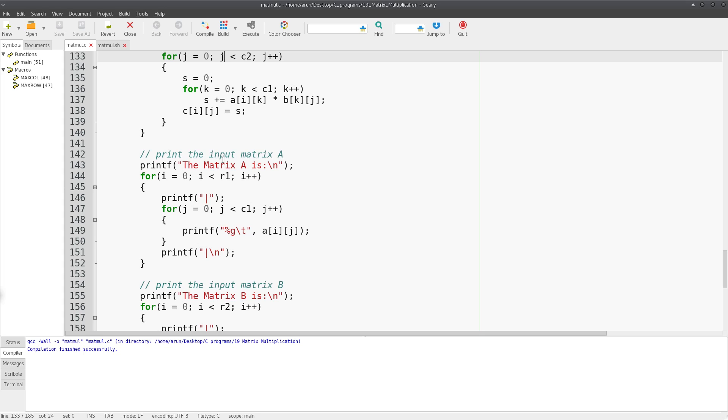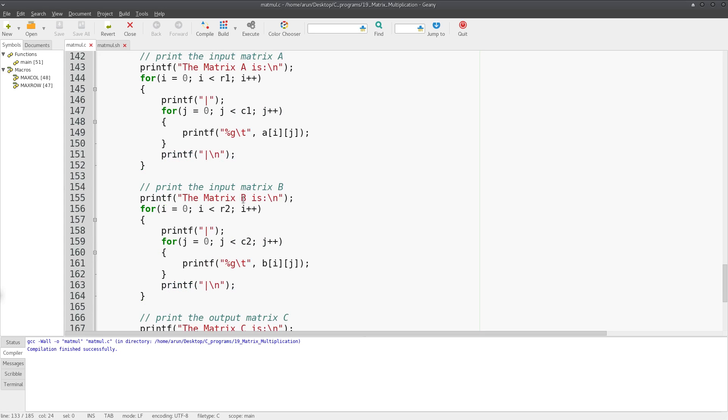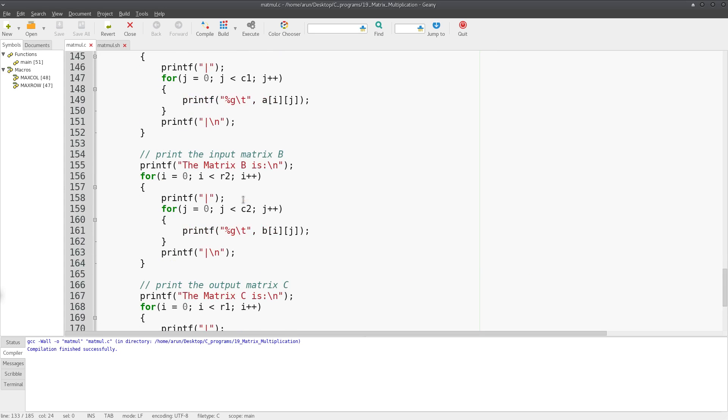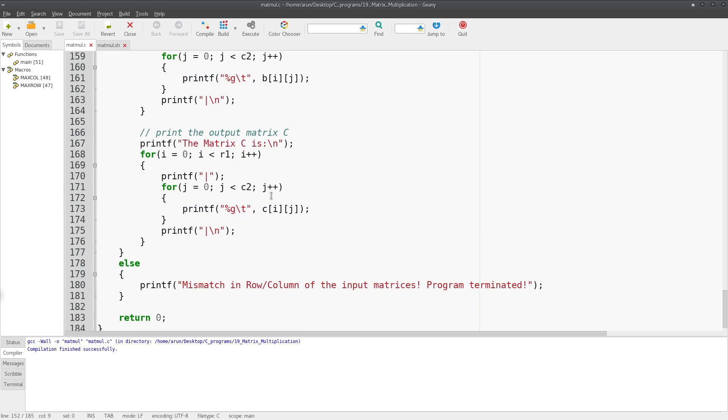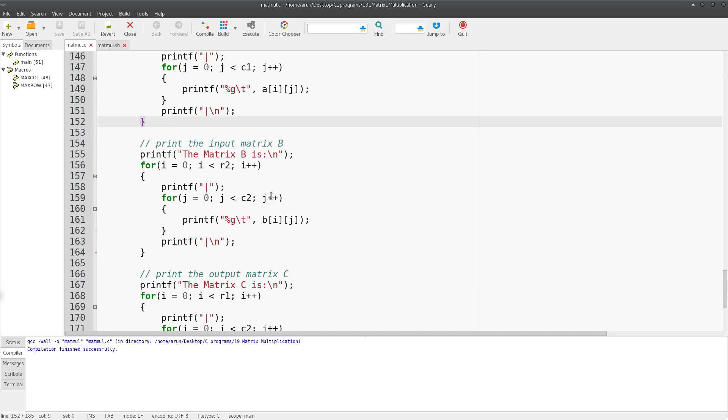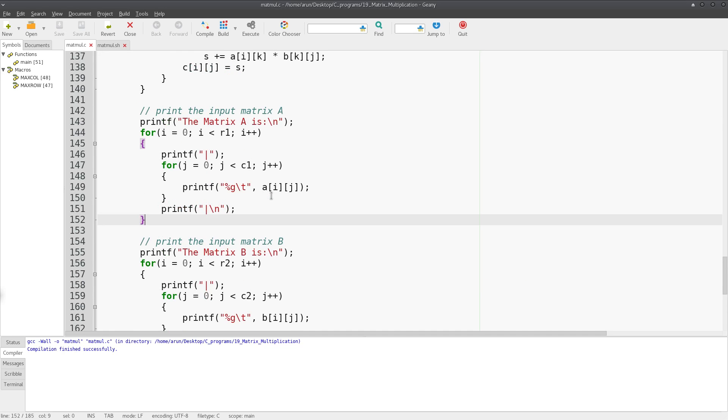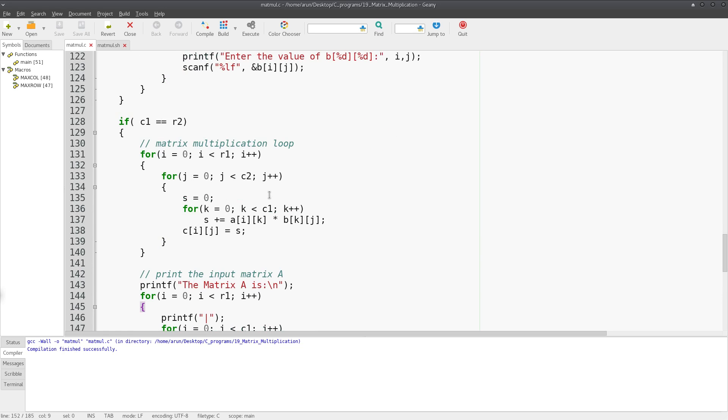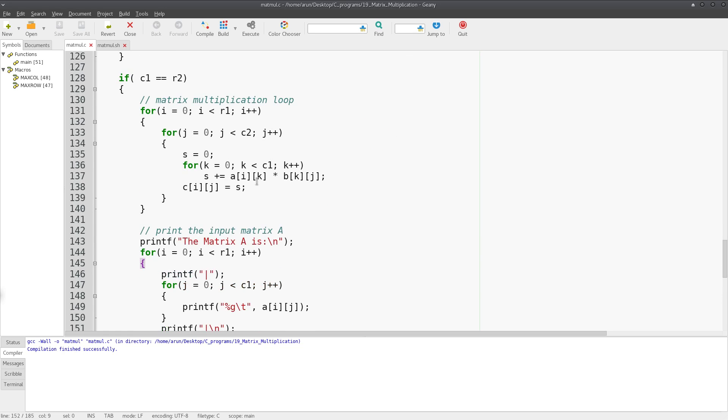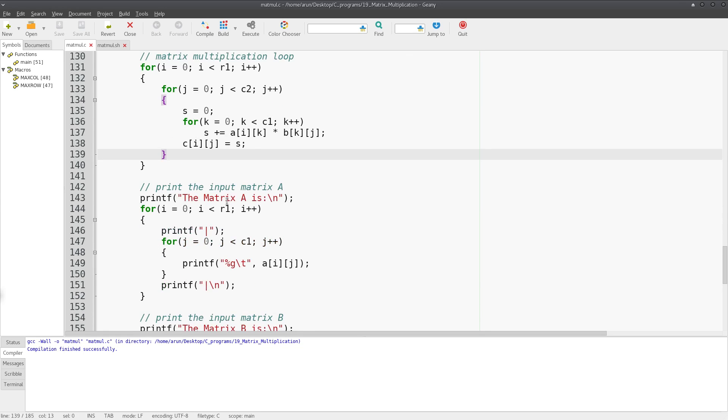In the last three videos we were building up the required things for matrix multiplication, and in the last video we did the actual matrix multiplication. Now in this video we'll talk about the remaining part of this program wherein we'll be printing the matrix in a proper format, and then we're going to run this program for different inputs and see how this is working. We saw where we dropped off in the last video - how the matrix multiplication loop works.